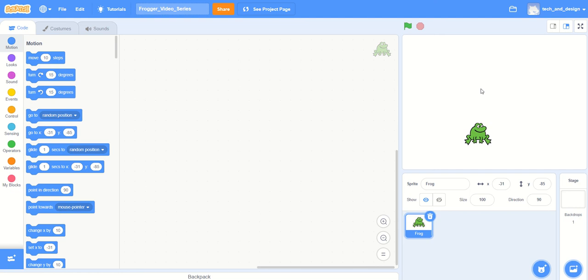Welcome to video two of Scratch and creating a Frogger video game. Today we're going to start to move the frog around.